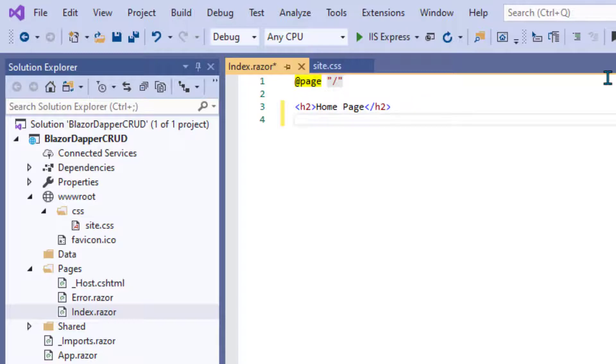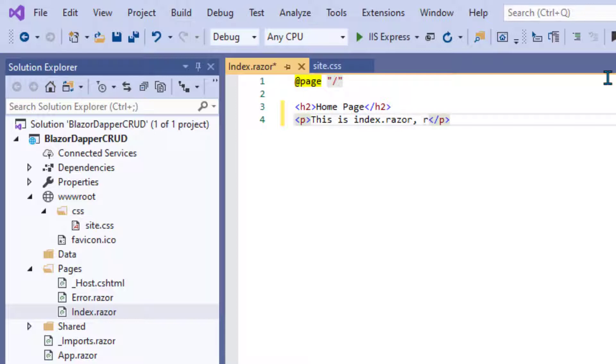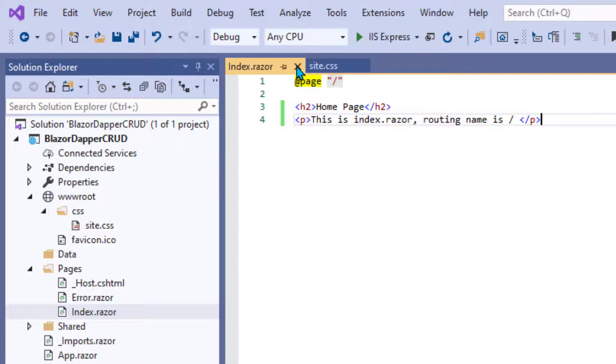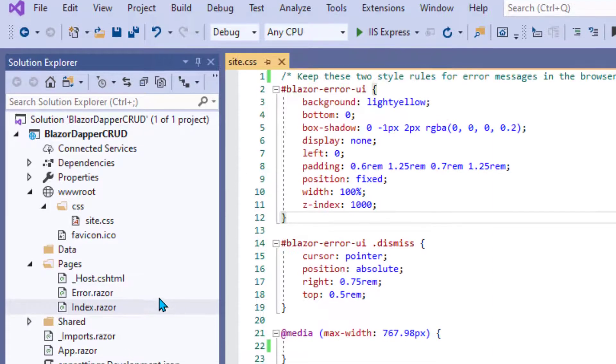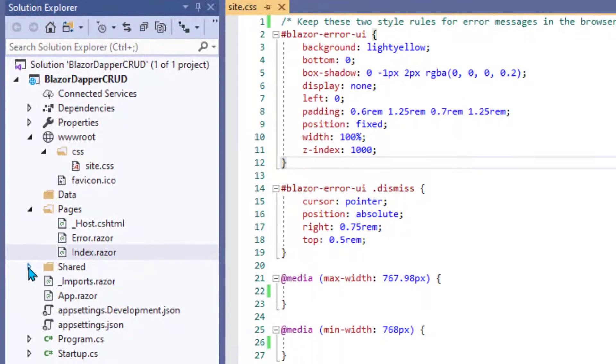We'll just put in a header and maybe a paragraph explaining what this page is so that when we see it in the browser, we know what we're looking at. All right. And close that up.